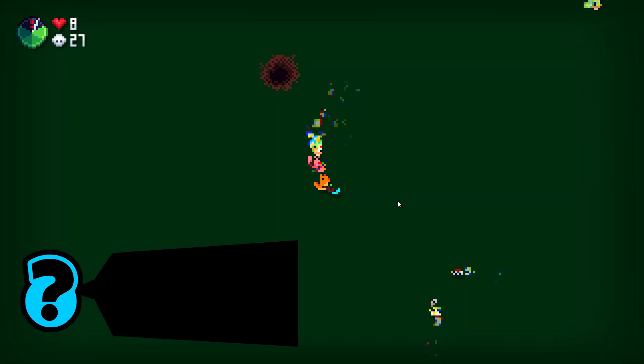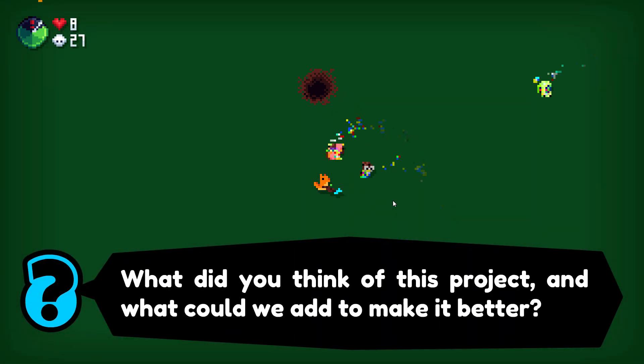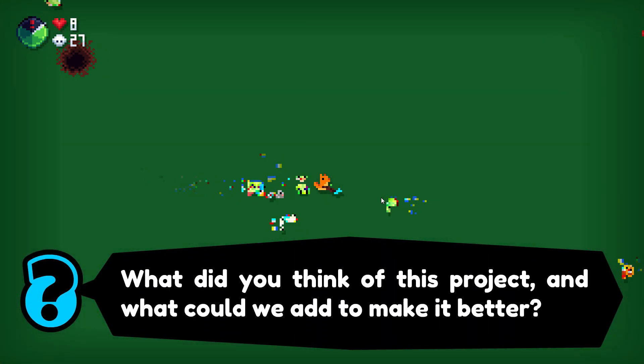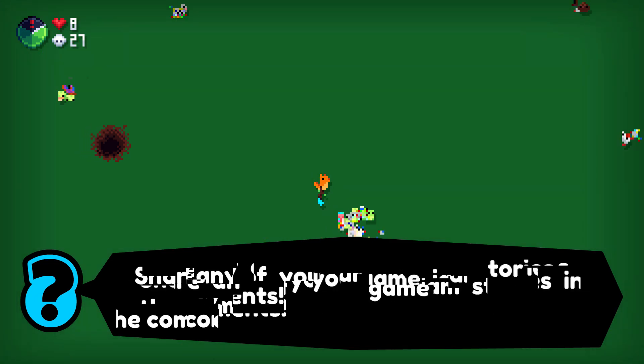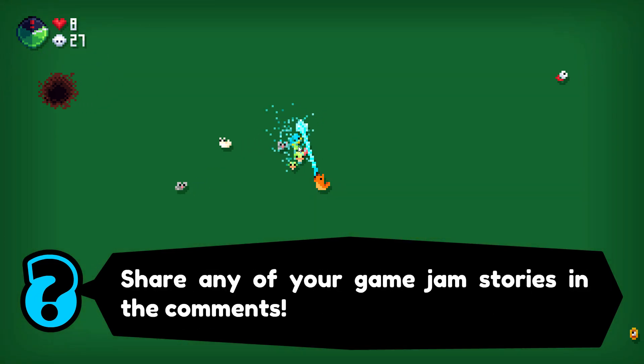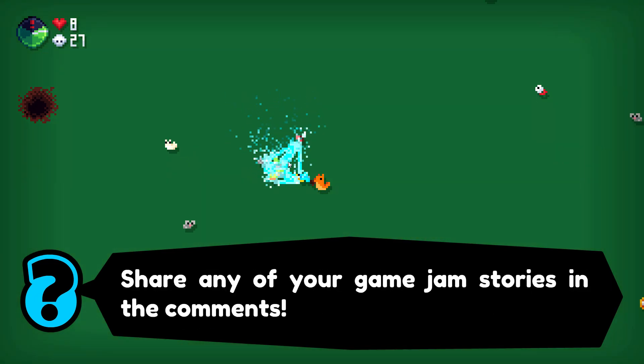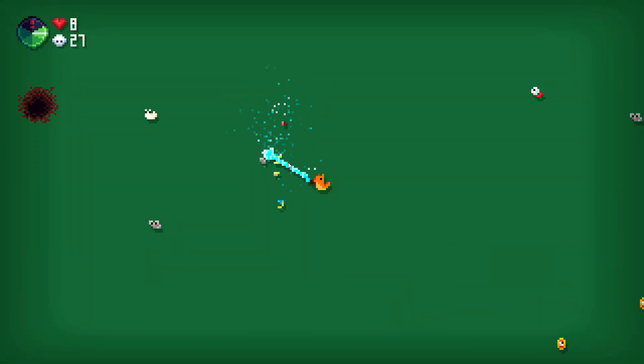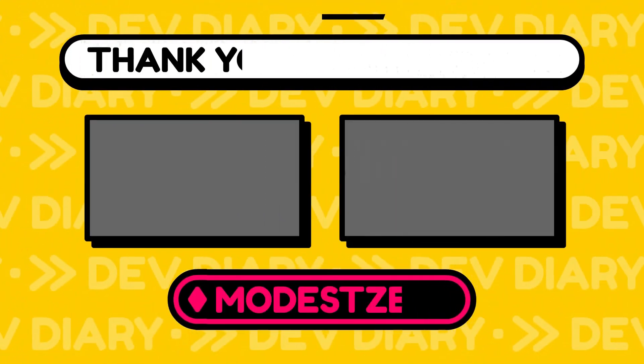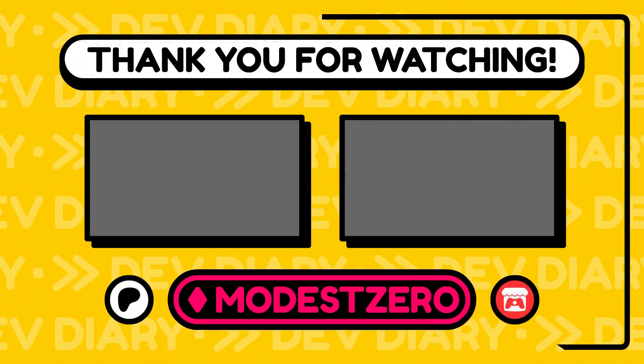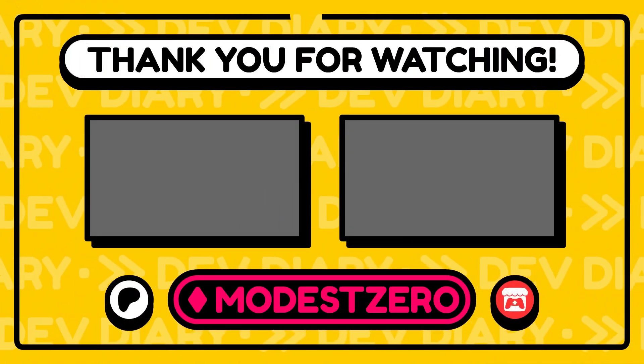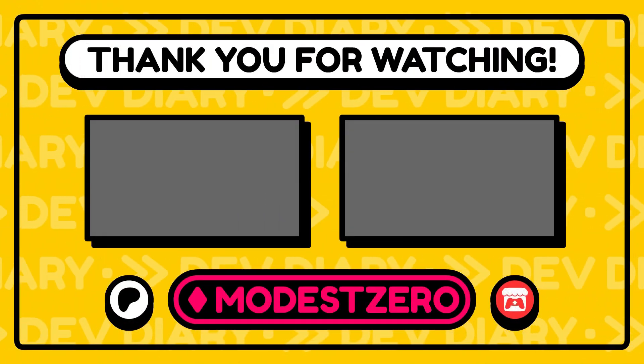Anyway, that was the project. As always, I would love to know what you think, and how we could add to slash improve on it. And if you took part in the recent LD jam, or really any game jam for that matter, share your stories in the comments. With that said, brings us to the end of today's dev diary, so thank you so much for watching, and I will see you next time.